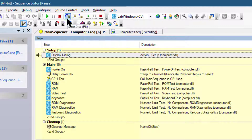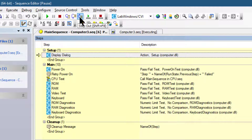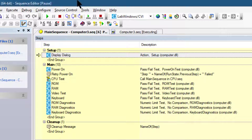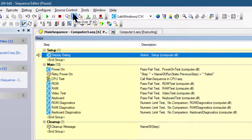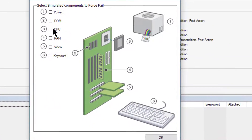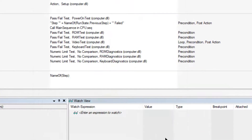When the execution suspends we can step through the sequence using the step into, step over, and step out commands on the debug toolbar. Let's click step over to proceed with the execution. The display dialog box should appear — let's fail the RAM and press OK.